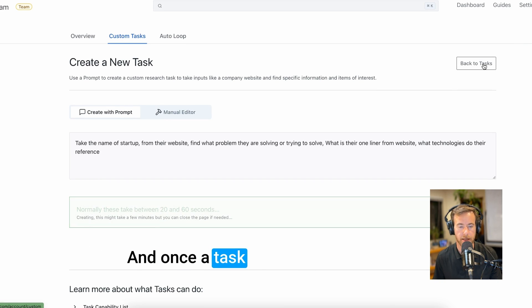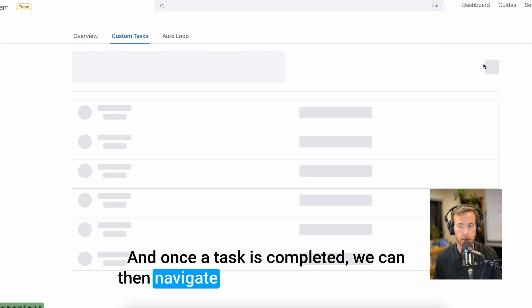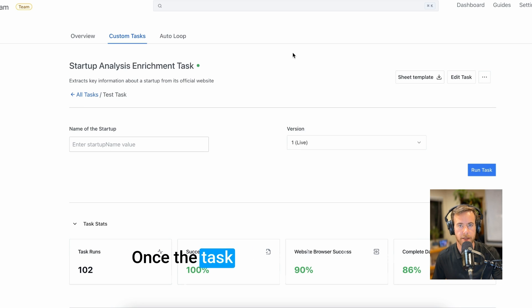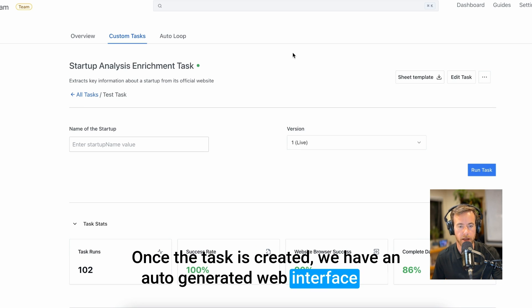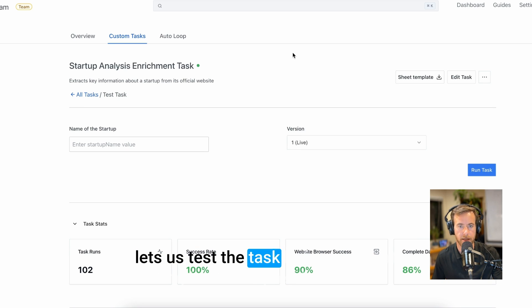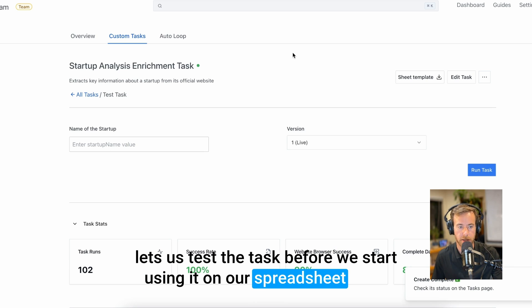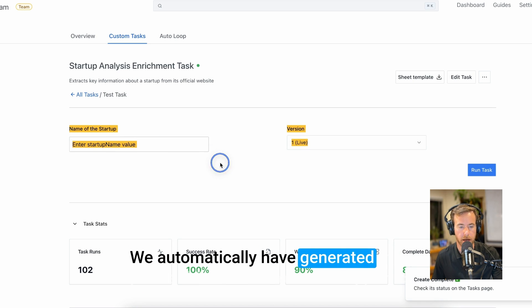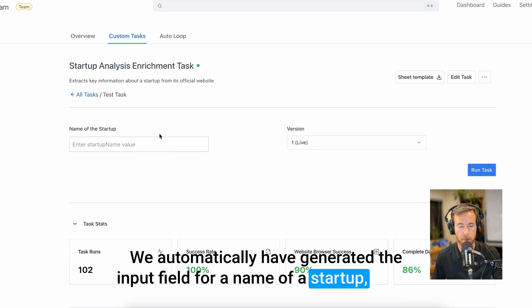And once a task is completed, we can then navigate back to our list and test it. Once the task is created, we have an auto-generated web interface that lets us test the task before we start using it on our spreadsheet data.